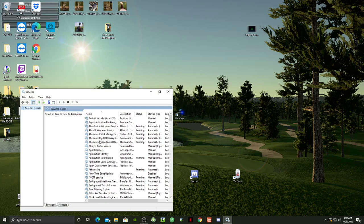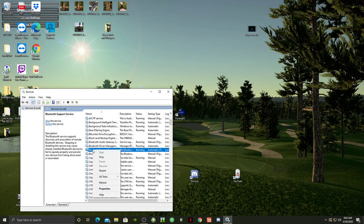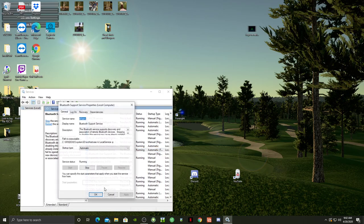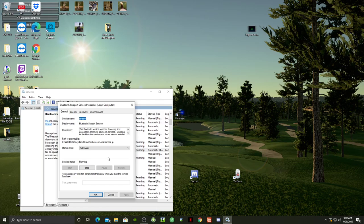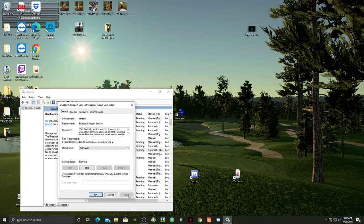We got Services here. You're going to find Bluetooth Services right here - right-click it, hit Properties. You want to make sure the Startup is Automatic. If it says Manual or Disabled or Automatic Delay Start, make sure it's Automatic and then hit Apply.